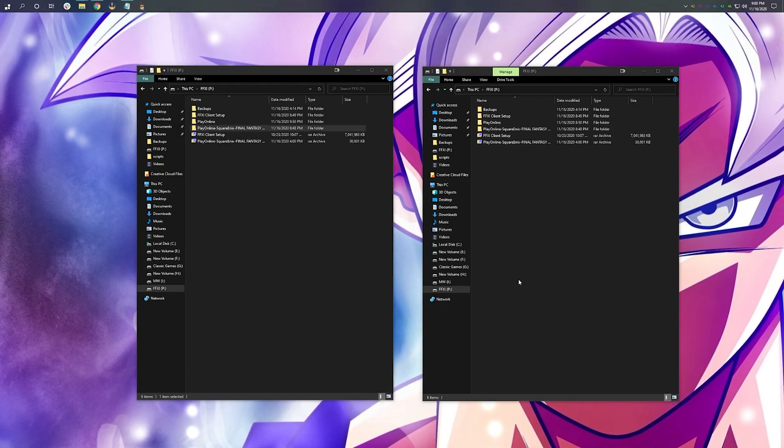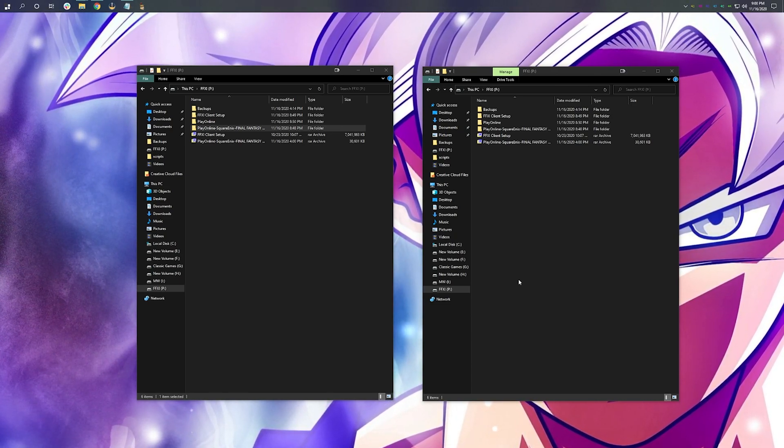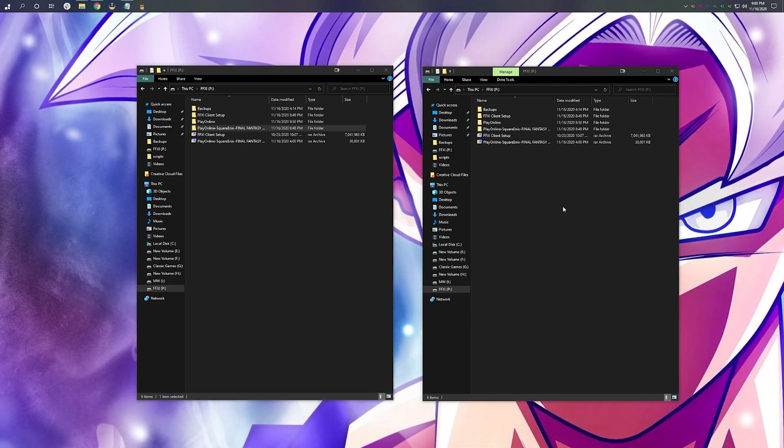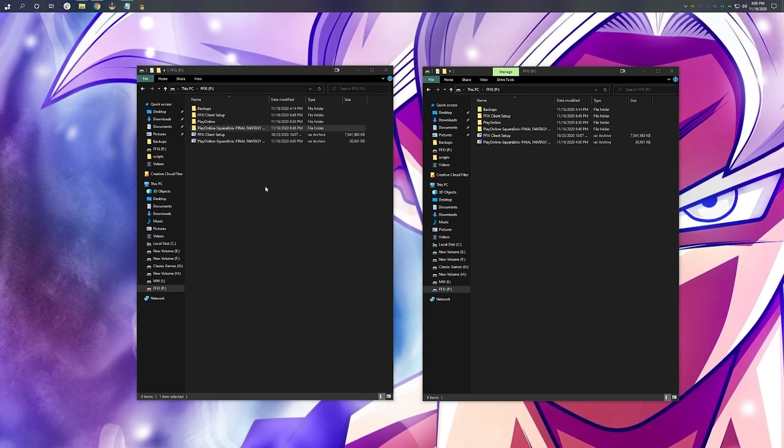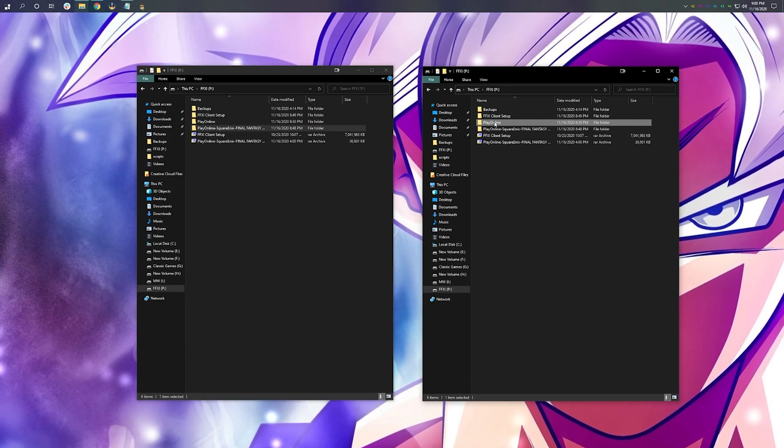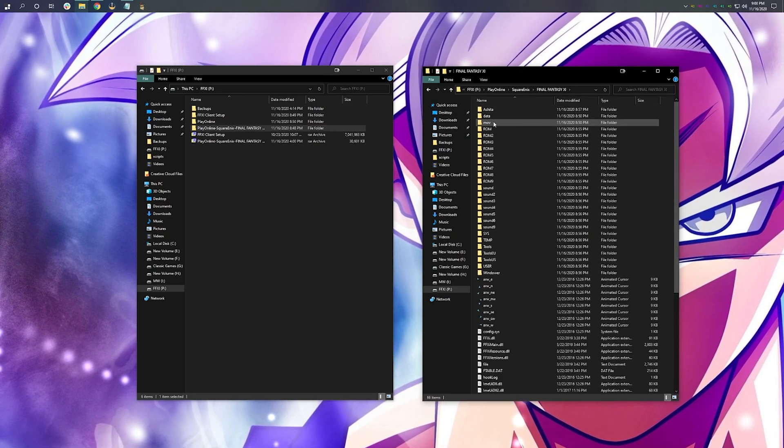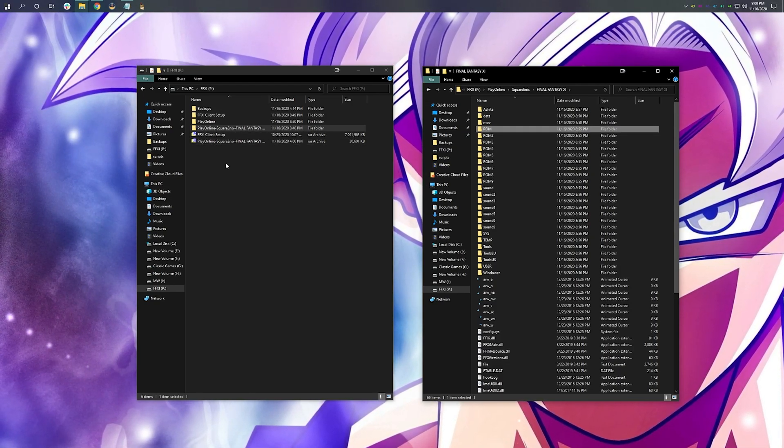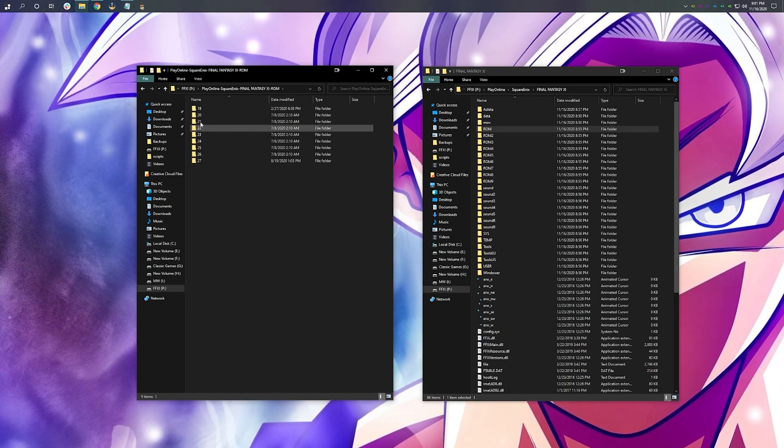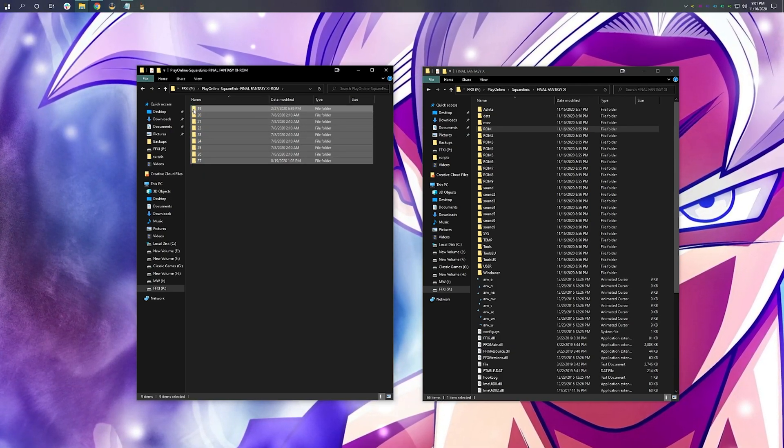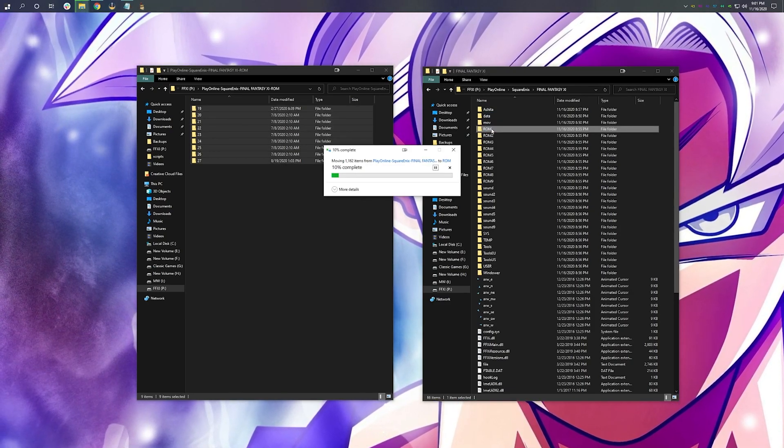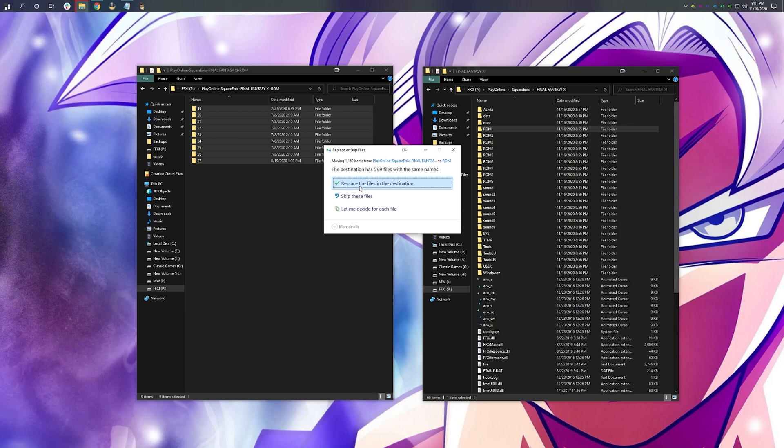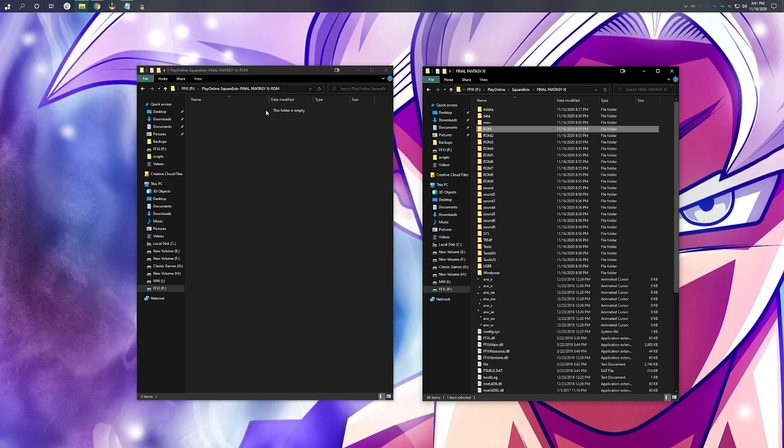What we need to do now is apply the patch to our installed copy of Final Fantasy XI. I recommend opening up a second window and going to the same file location as where you've installed and extracted your client setup. First, click on PlayOnline, Square Enix, Final Fantasy XI. And we're going to be targeting this ROM folder. In your other window, open up the patch folder. Inside, you have these files. Highlight, click, and drag over to ROM. Hit replace the files in the destination. And you're all finished applying your patch.